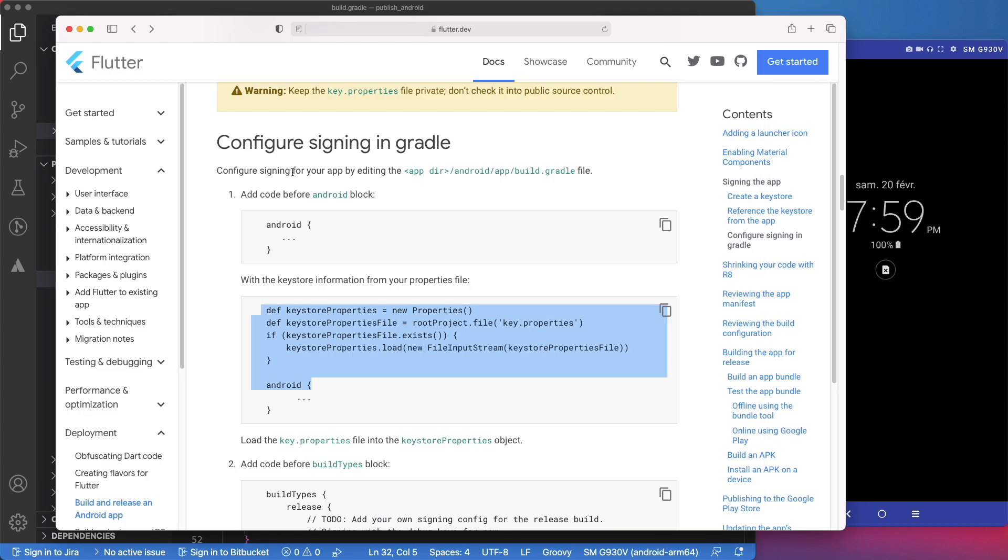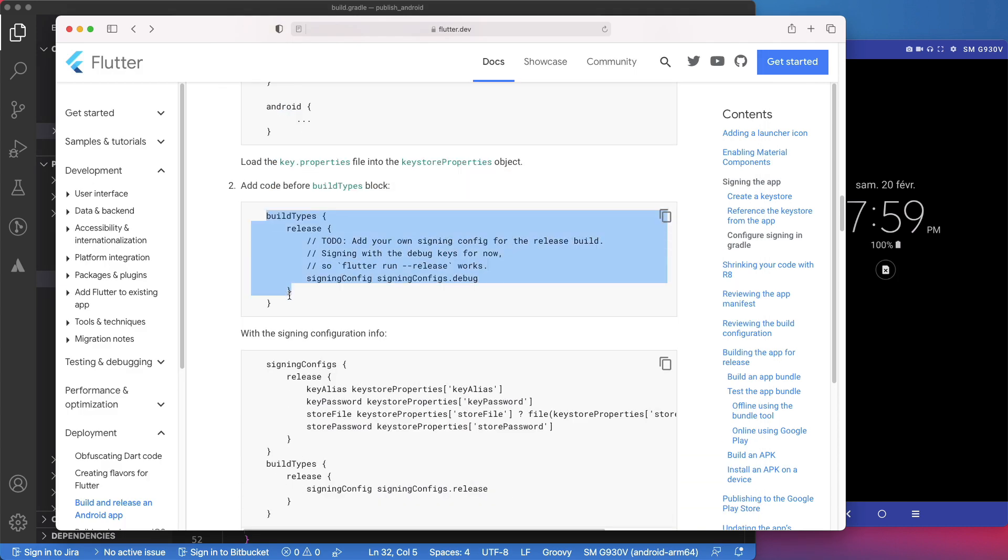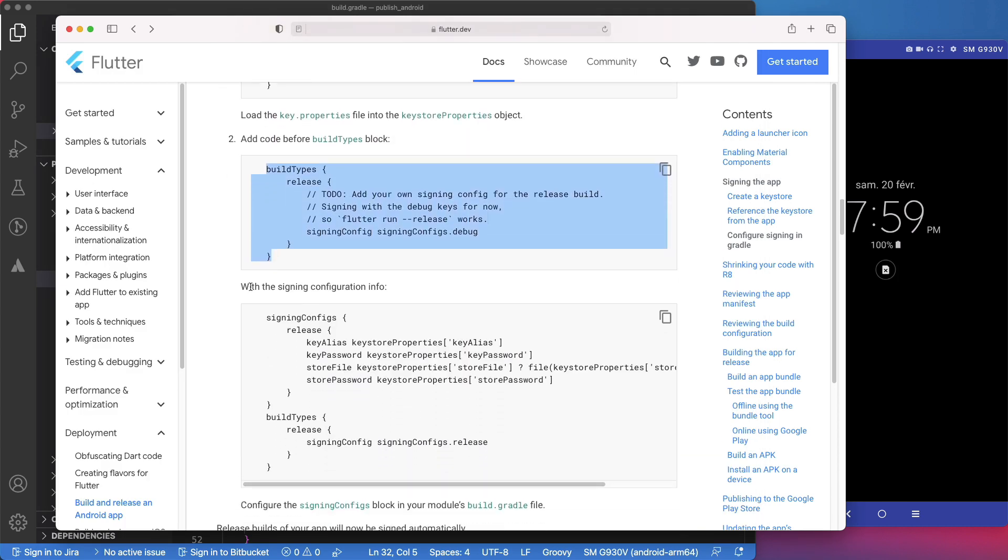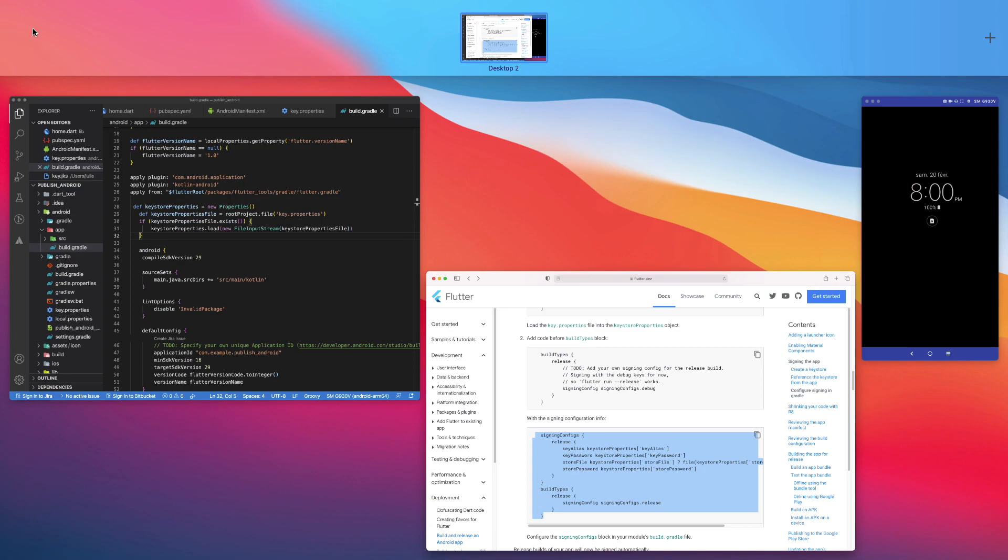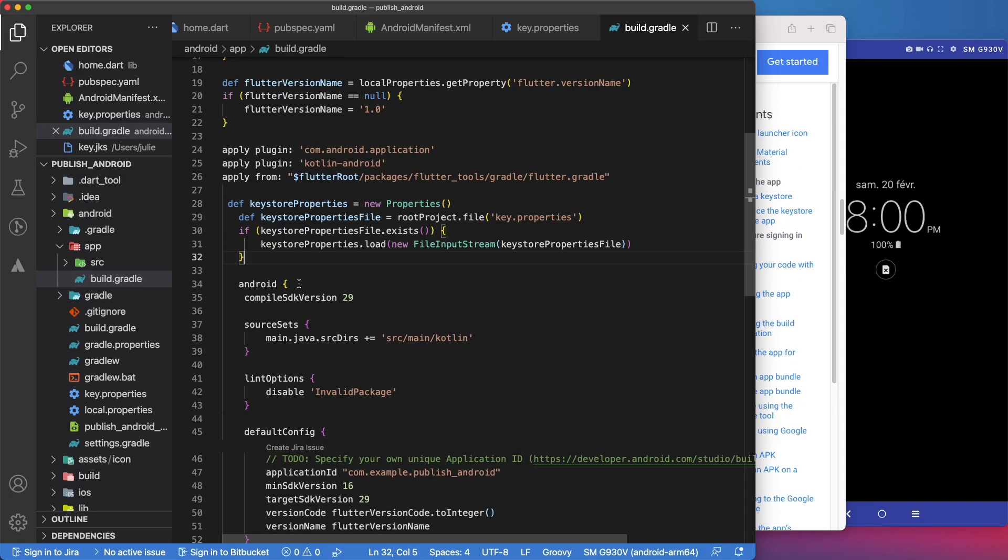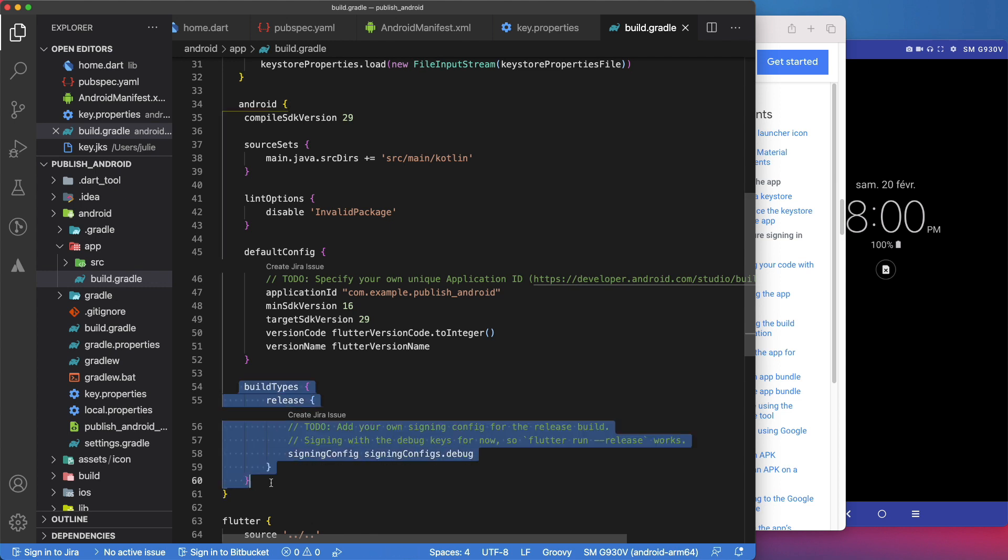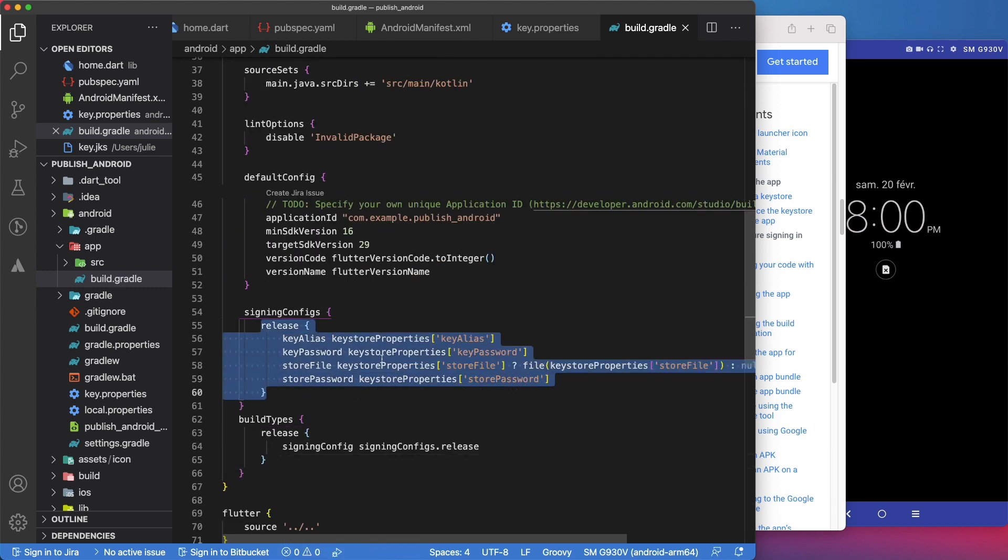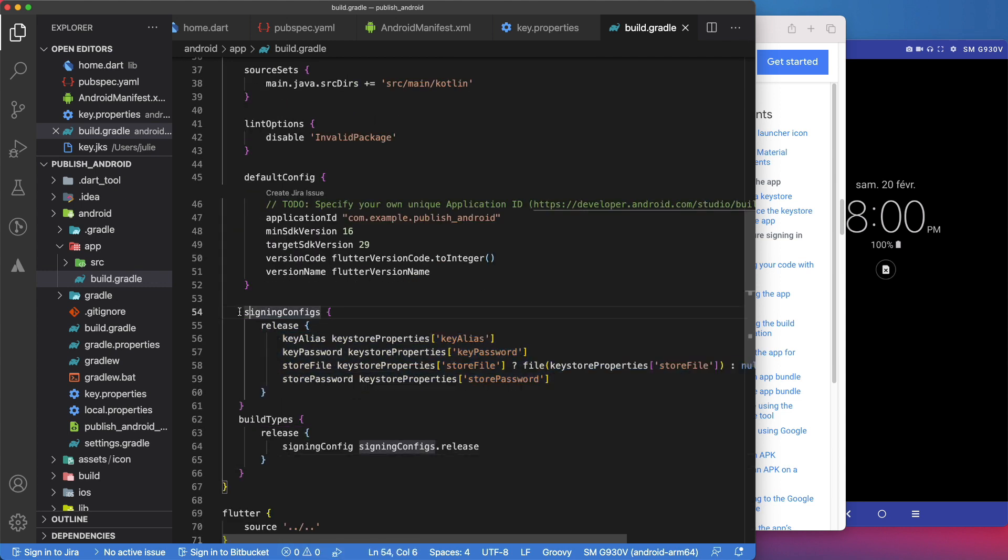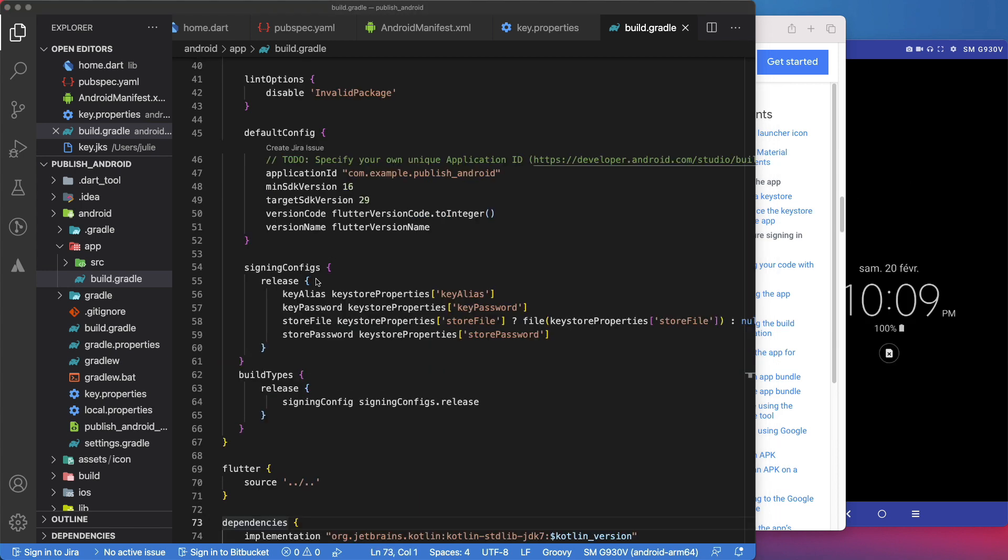Now, the second step is to replace this build type section with this one. Let's do that. With those configurations added, the release build of your app will now be signed automatically.